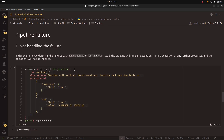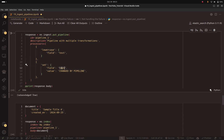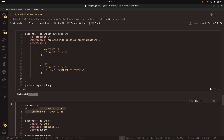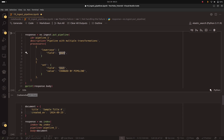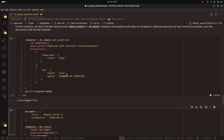Sometimes the pipeline can fail. Let's say your JSON file has all good documents with the text field, but for one particular document you don't have that text field — the pipeline will fail in this case. Let me show you what happens when we don't handle the failure. Here I am creating a new pipeline called pipeline_one. It has multiple transformations but does not handle failures: the first transformation is lowercase and the second one is set, which searches for a field called text. Now I have a document that doesn't contain the text field — and remember, the first transformation expects that field. We get a bad request, because the lowercase processor could not find the text field.